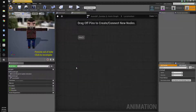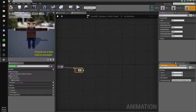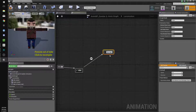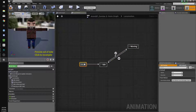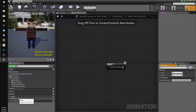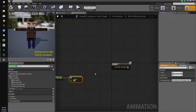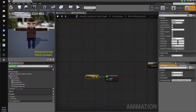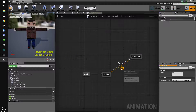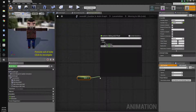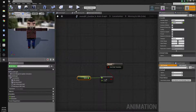We'll go in there and drag off to add a state — we'll call it Idle. Then we'll drag off there and add a state called Moving, and drag back to create the return transition. For the Idle to Moving transition, if speed is greater than or equal to 10, then we can start moving. We'll copy this and go back to locomotion for the Moving to Idle transition — if our speed is less than 10, then we go back to idle.